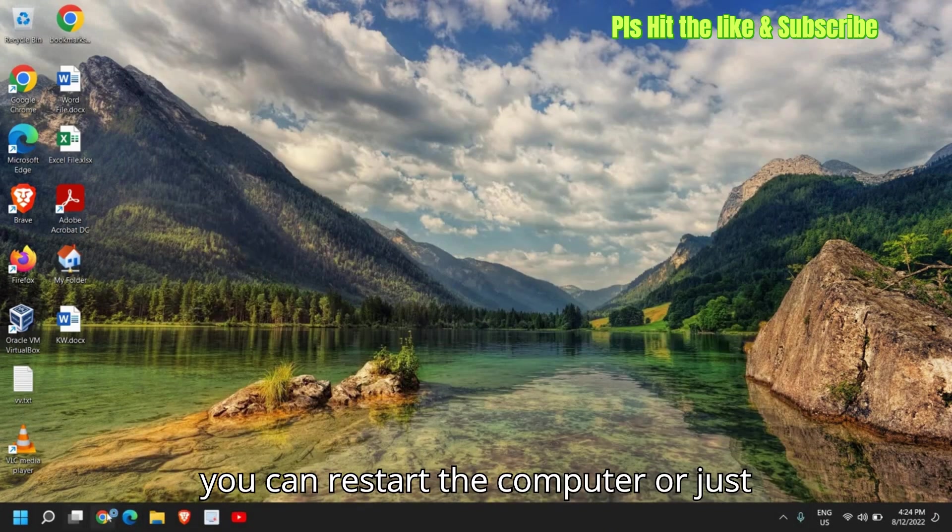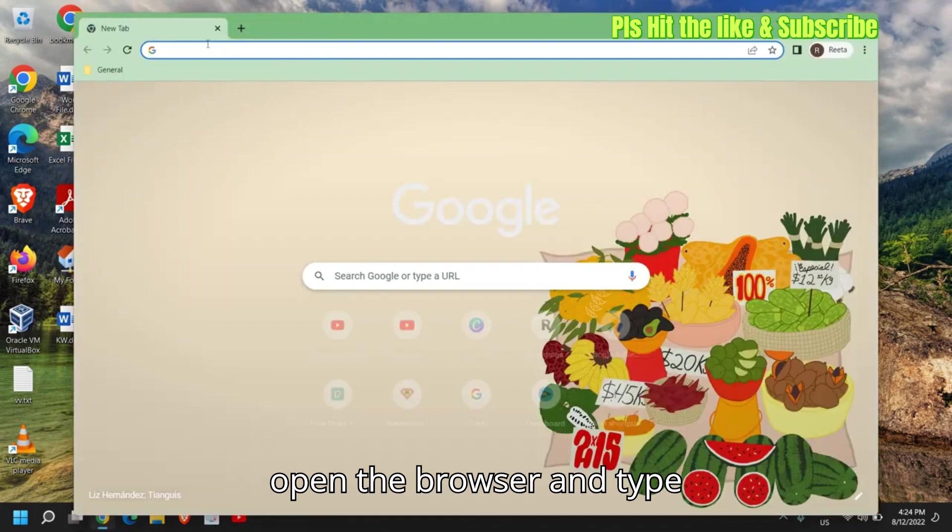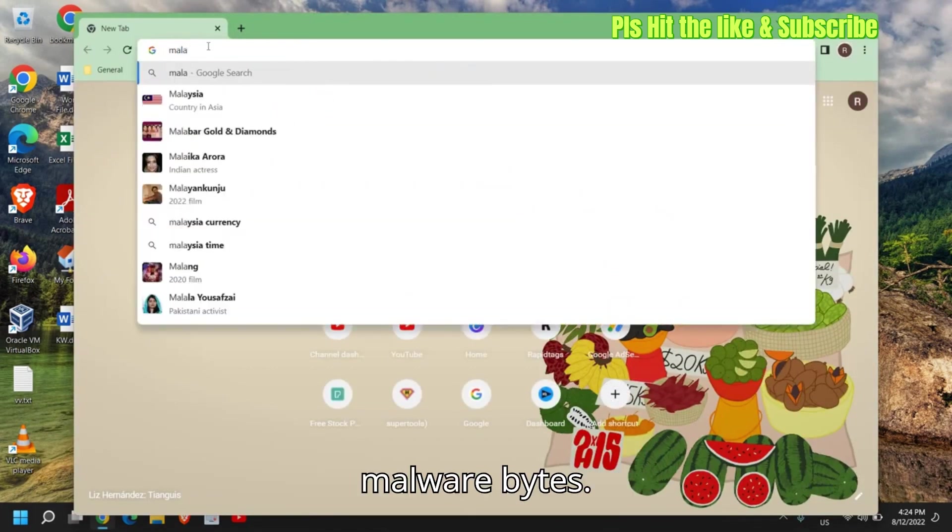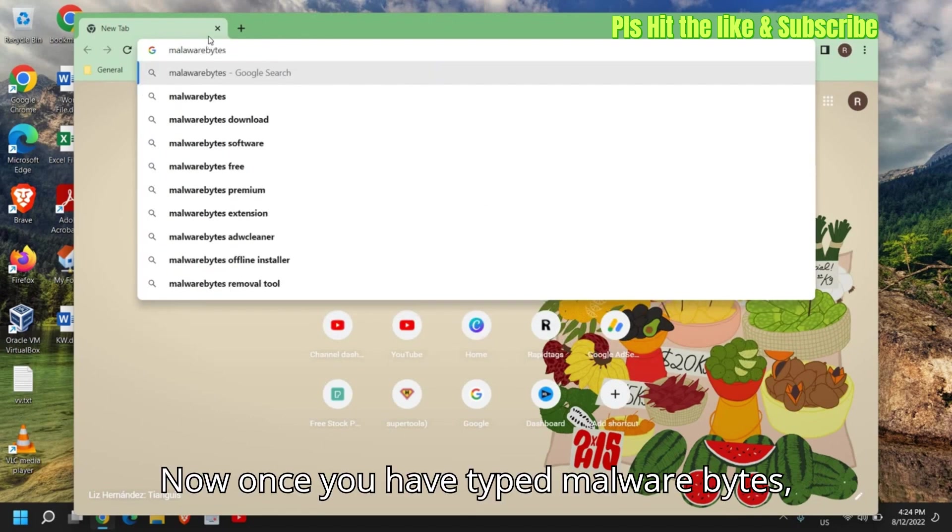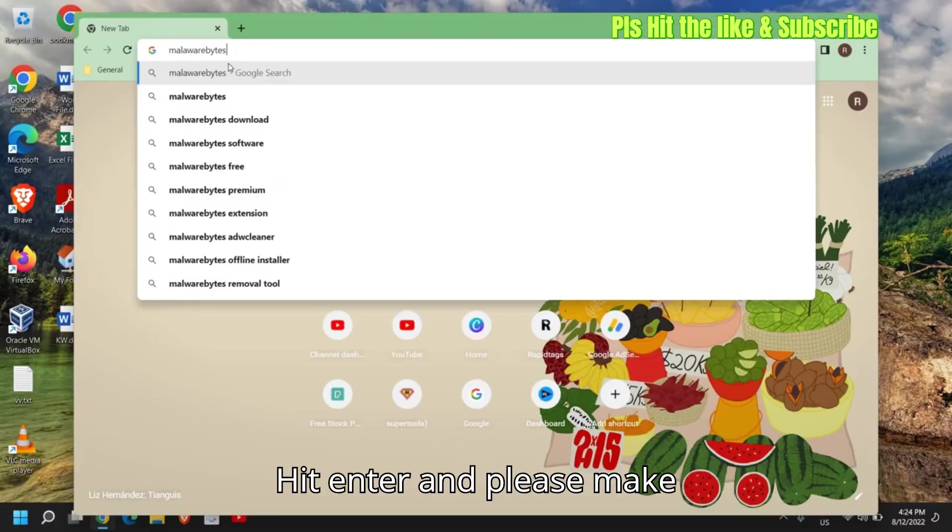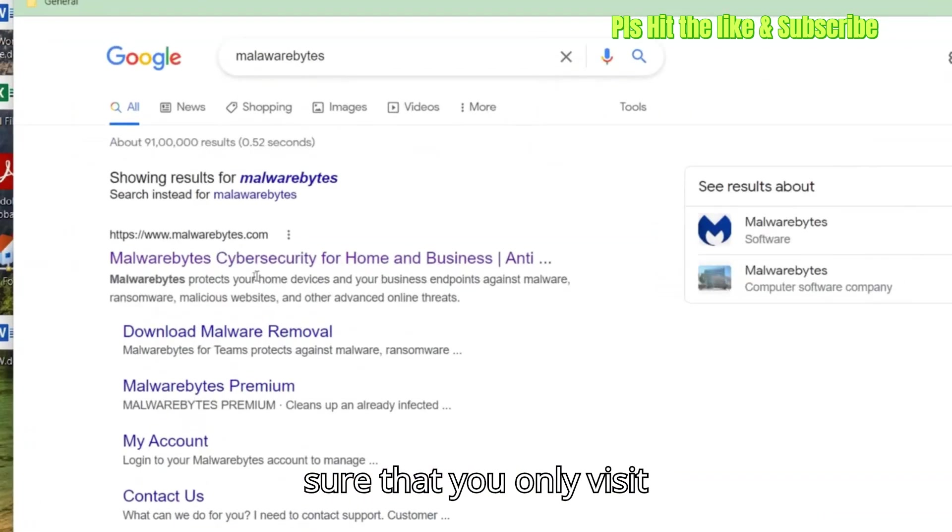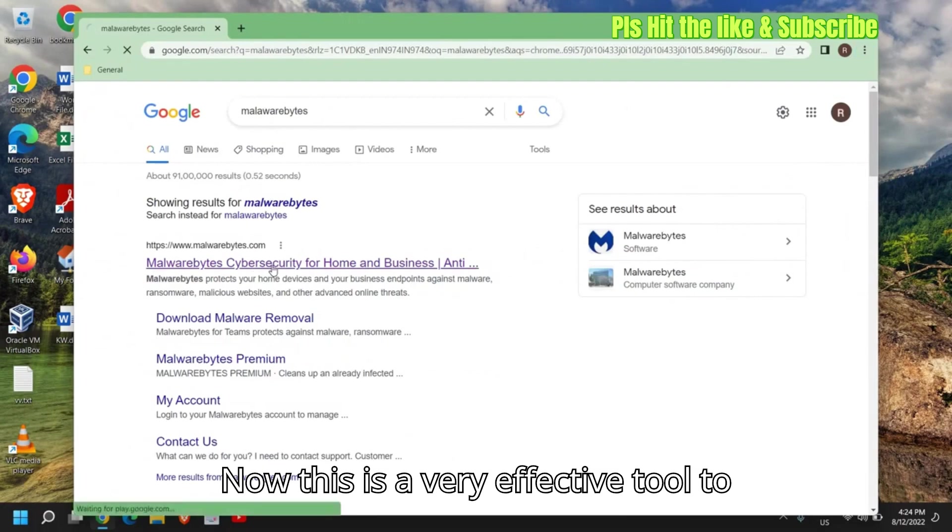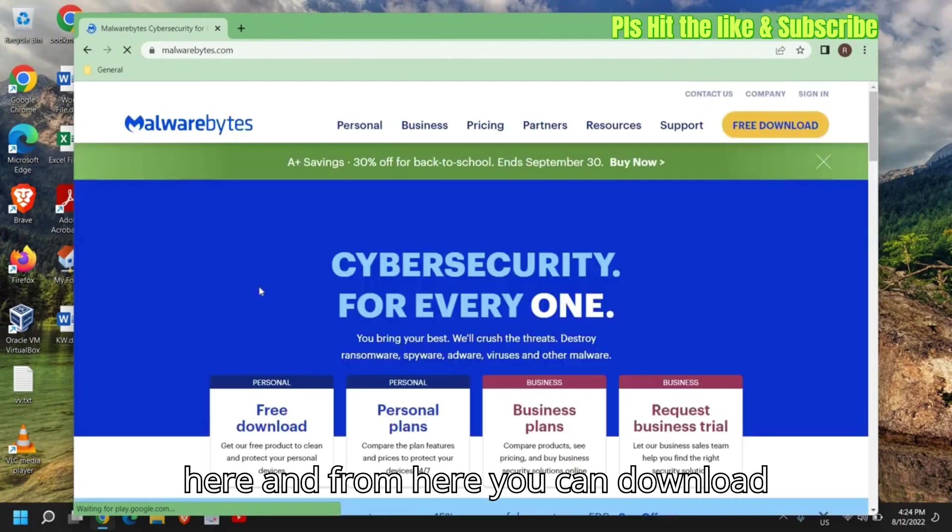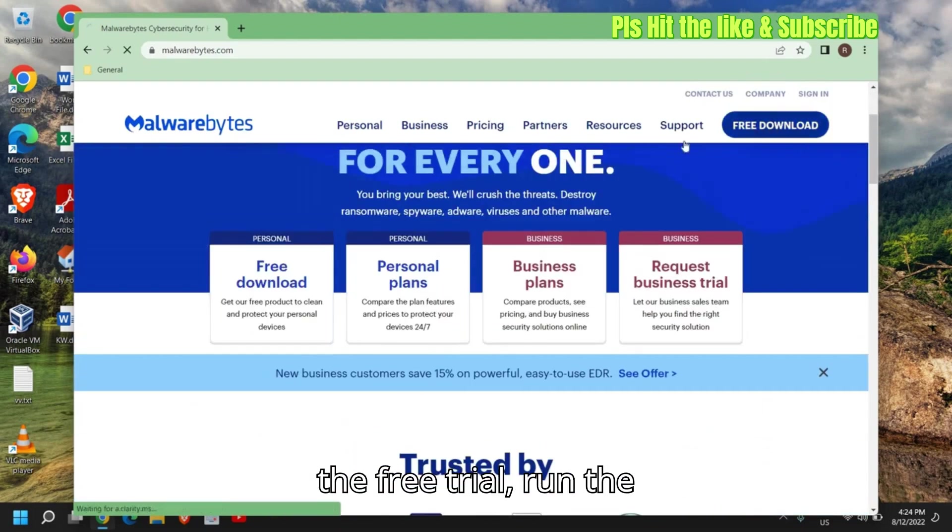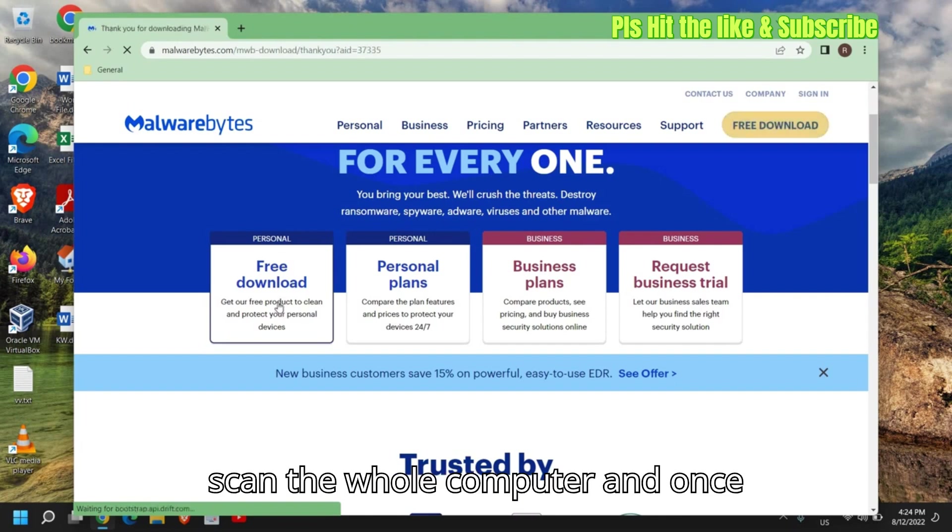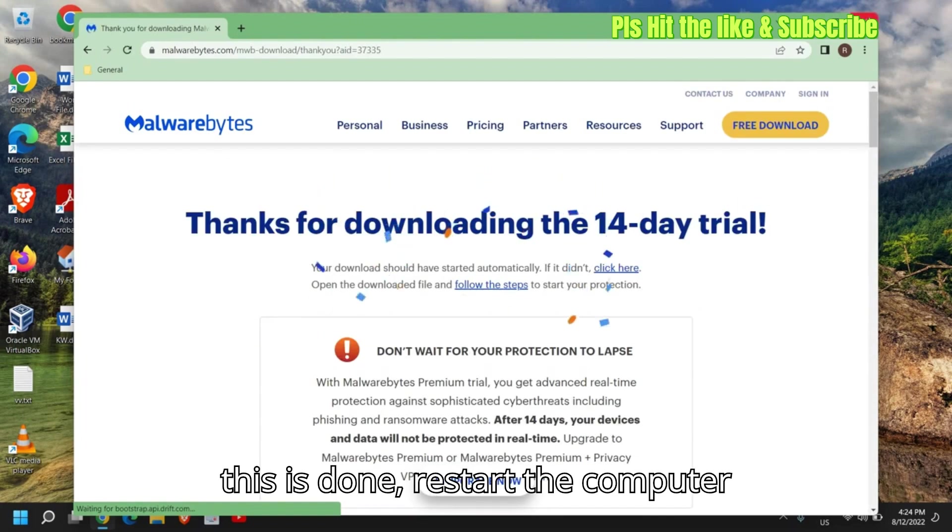Now once this is done, you can restart the computer or just open the browser and type malwarebytes. Once you have typed malwarebytes, hit enter and please make sure that you only visit www.malwarebytes.com. Now this is a very effective tool to remove viruses. So I'll click on here and from here you can download the free trial, run the scanner. It might take some time to scan the whole computer.